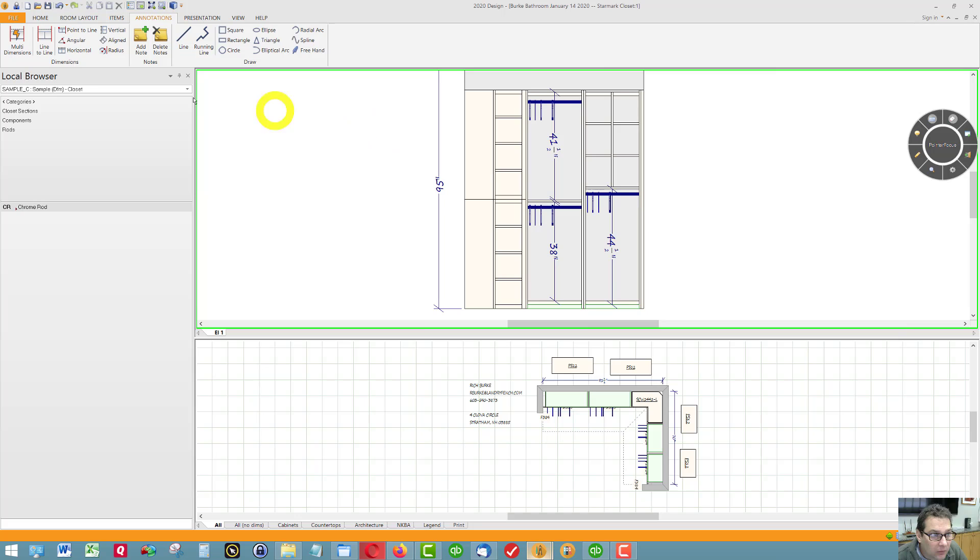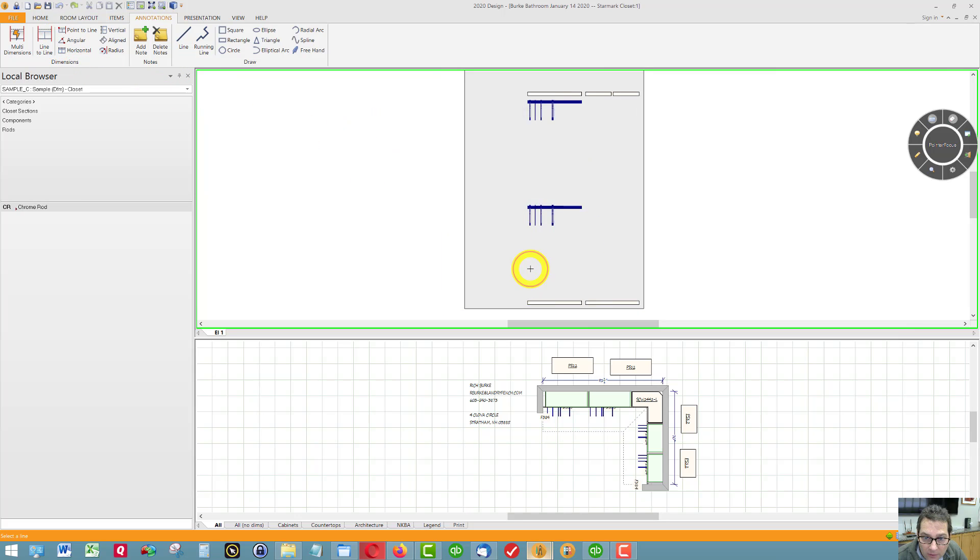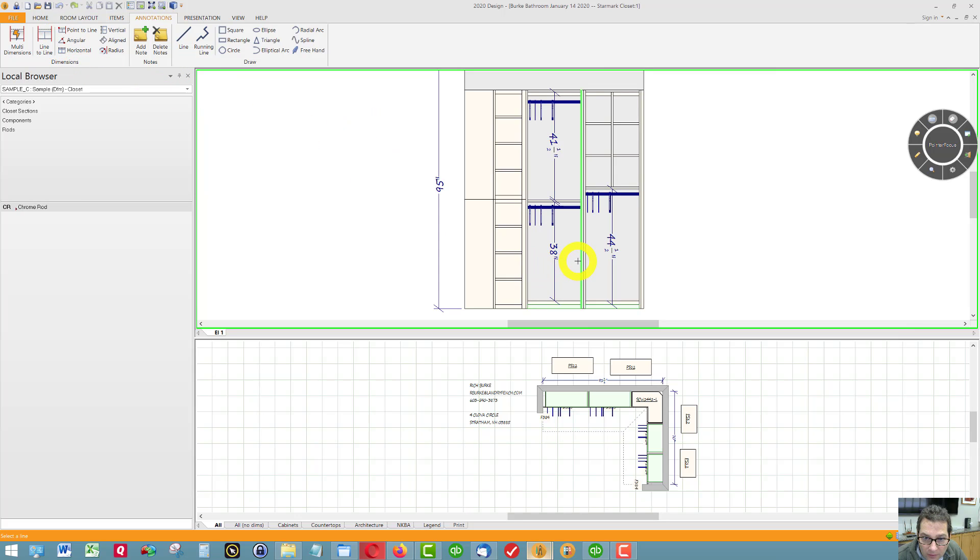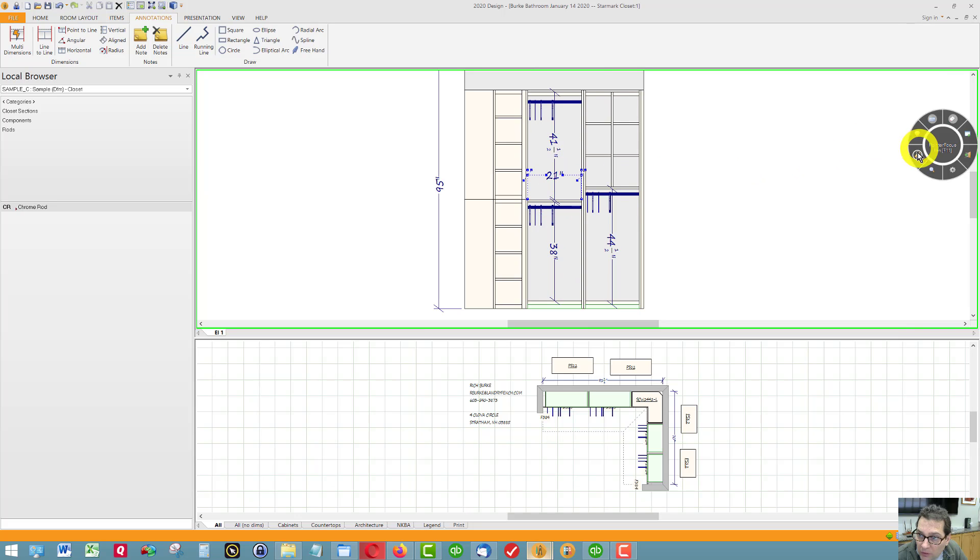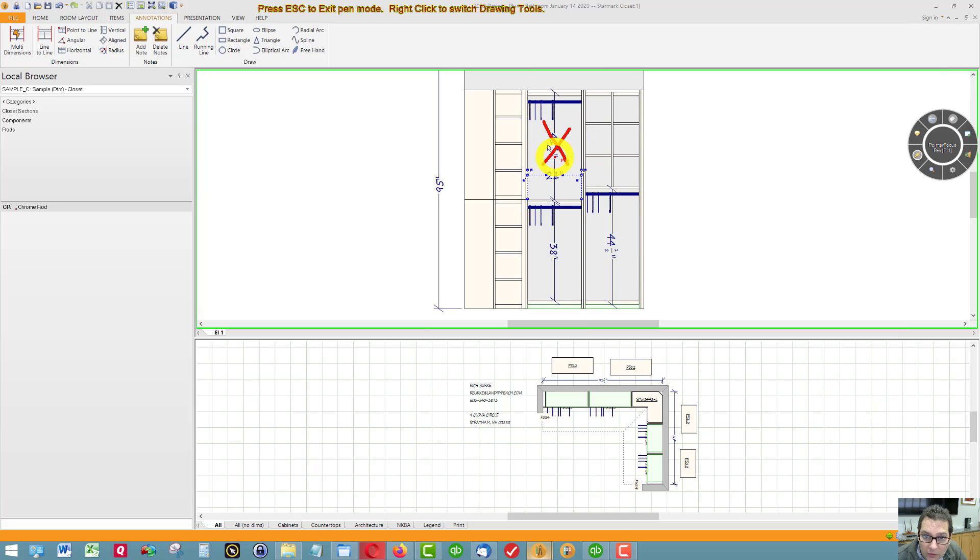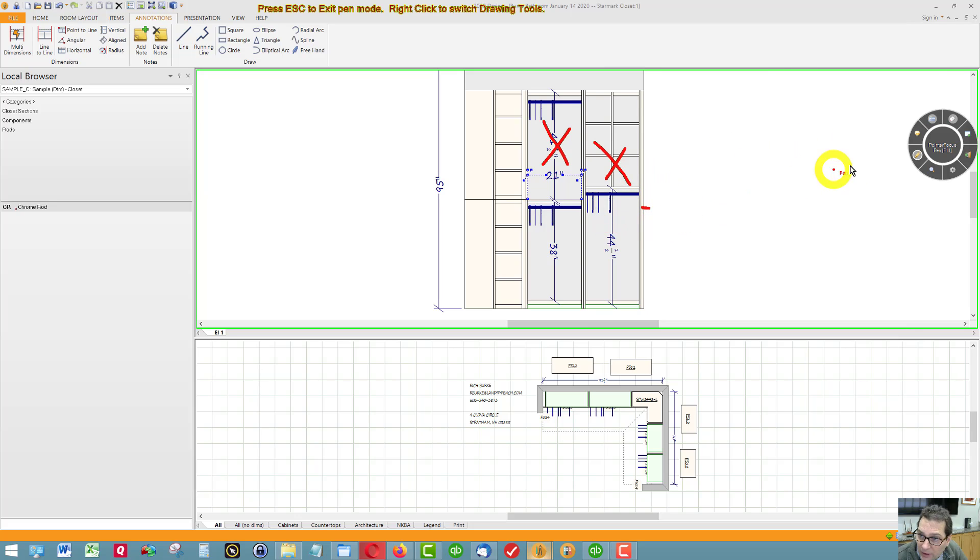Let's talk width - 21 inches. This closet system, this closet unit and this closet unit is 21 inches wide. I've got a little filler on the end.